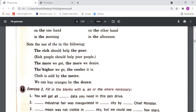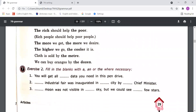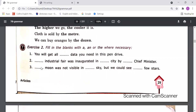'The more we get, the more we desire' — when we use comparative degree in this sense, we should use 'the' before it. We can also say 'cloth is sold by the meter', 'we can buy oranges by the dozen' — with these expressions we also use the article 'the'.